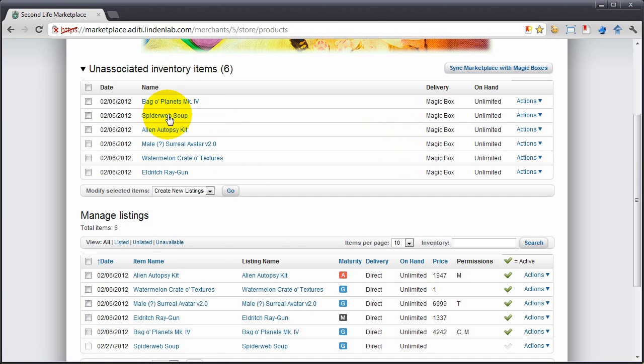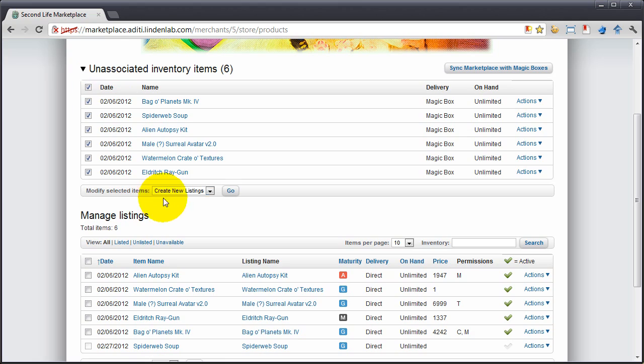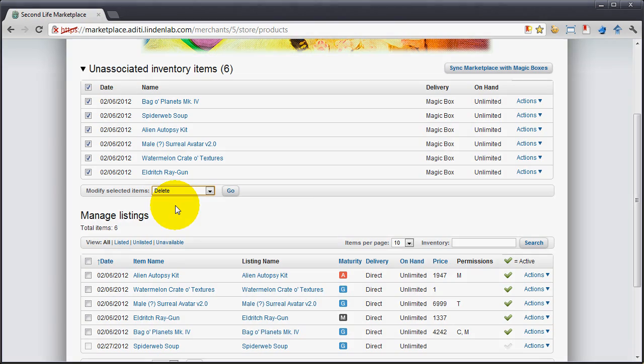The old magic box items are here, unassociated, and ready to be deleted after you verify things are good to go.